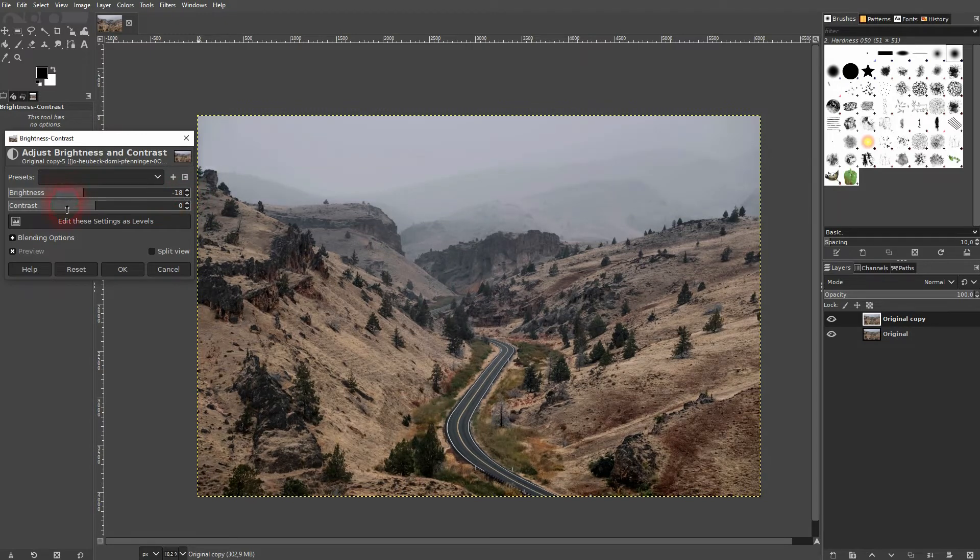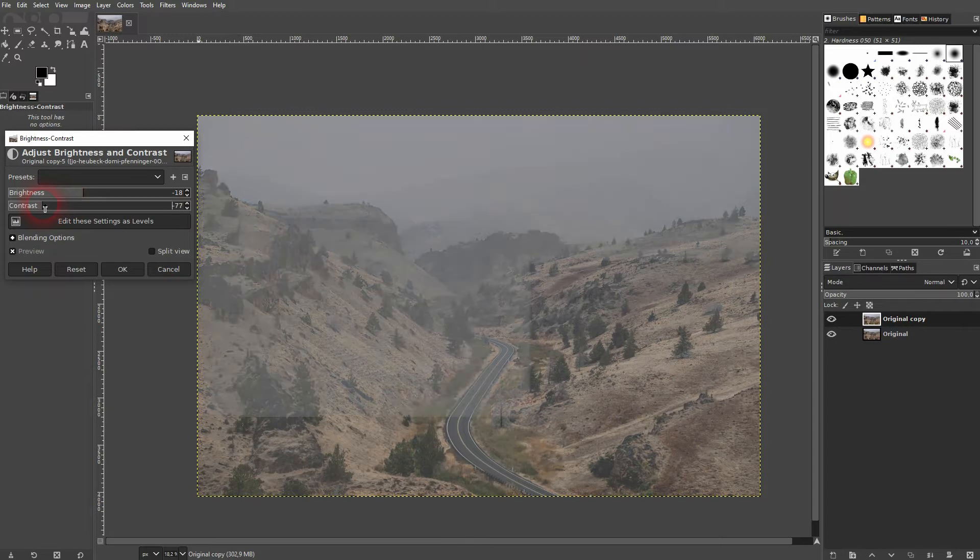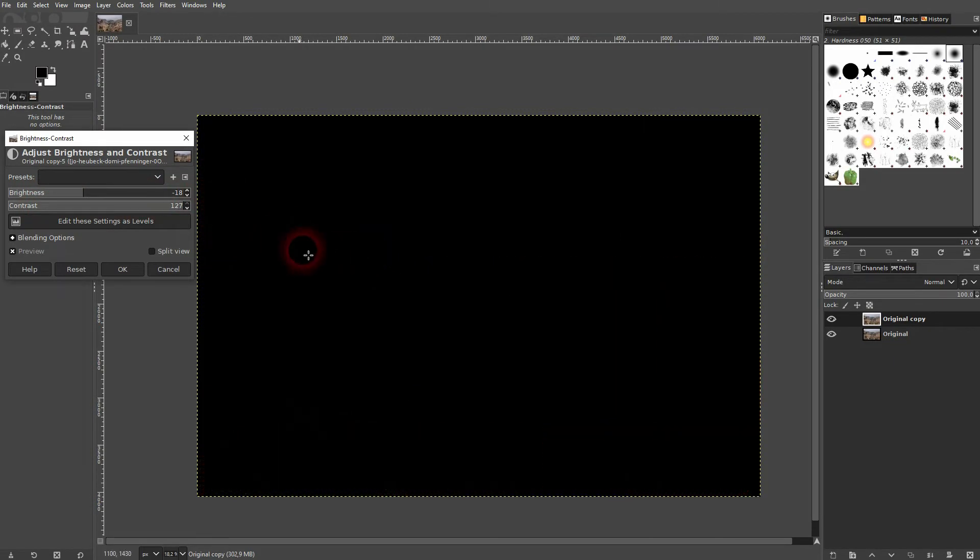And below it you can adjust the contrast. So by default both values are set to zero.